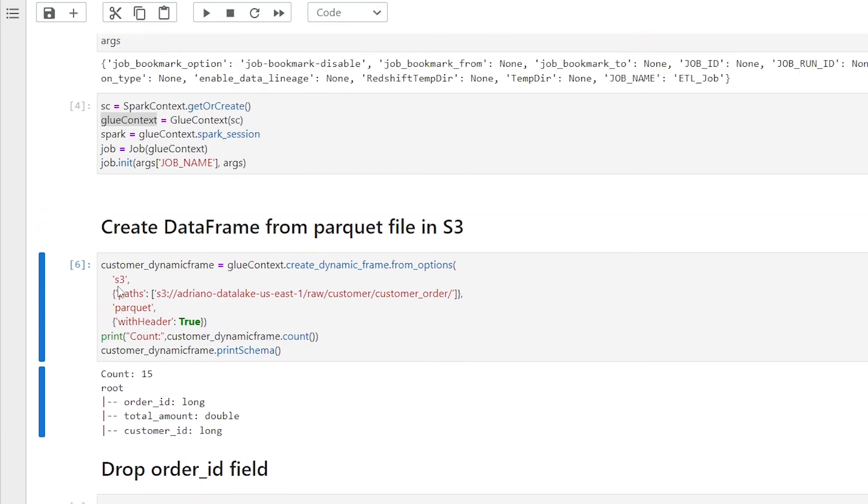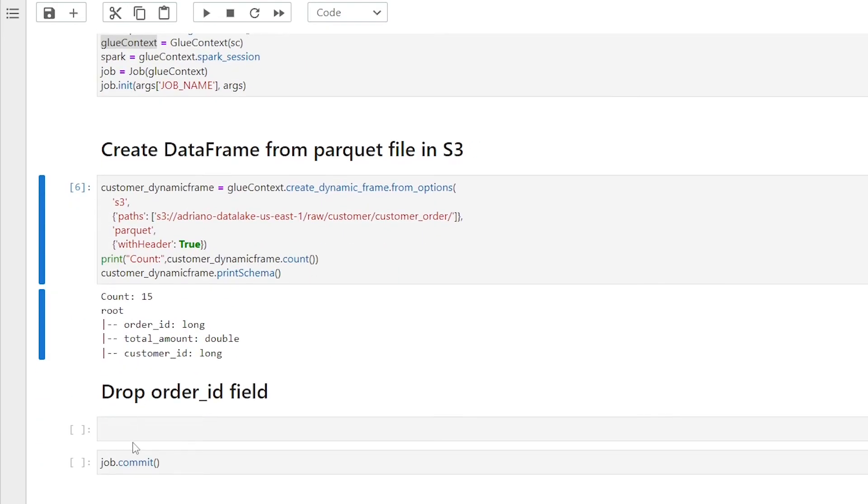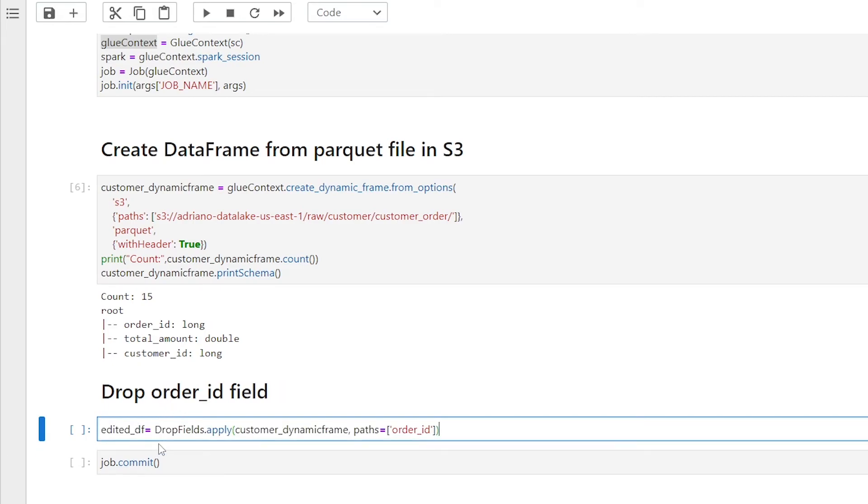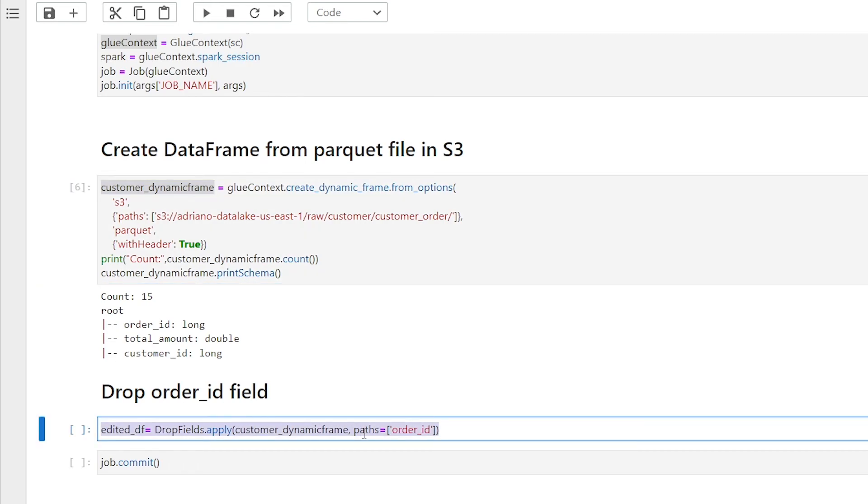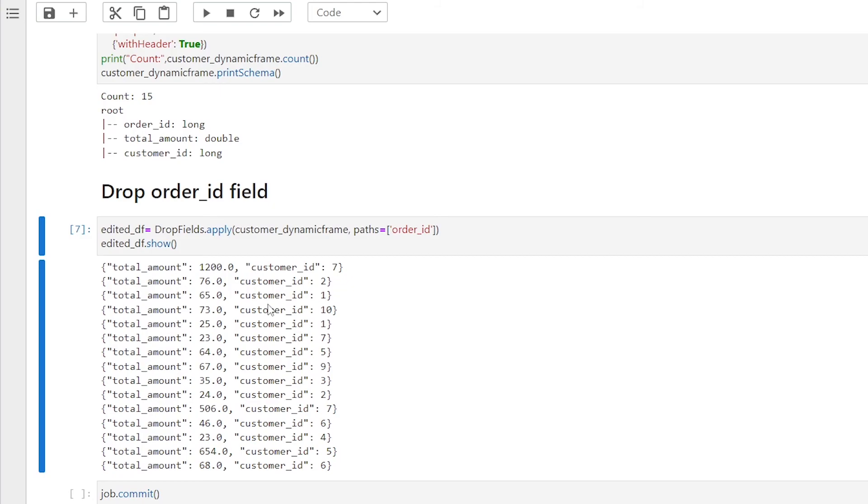Now we're going to go ahead and use a transform from this transform library. We're going to drop the order ID field. I'm going to create a new data frame called edited data frame. And we're going to use drop field and add dot apply. The first parameter is going to be our dynamic frame that we're passing in. And then the second is going to be path, which could be a list of columns. So we're just passing in this column, which is order ID. If we apply dot show to our edited underscore DF data frame, and give that a run, you'll now see all the records within our data frame. And we now have the order ID that has been dropped after applying the drop fields class to it.